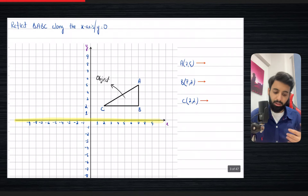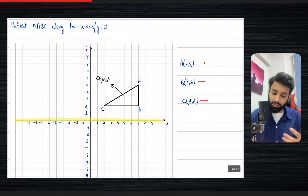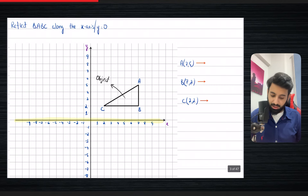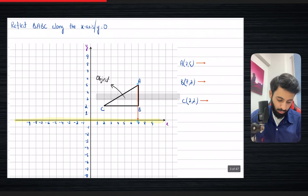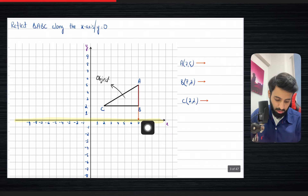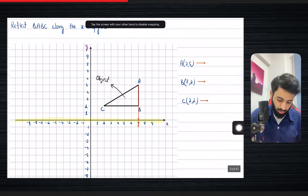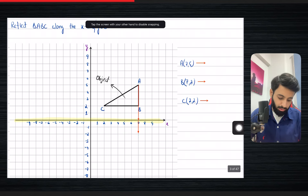Whenever you're reflecting an object, the idea is that the distance of the object from the line of reflection is the same as the distance of the image from the line of reflection. So let's look at point A and see how far it is. Counting the boxes, I can see it's five units above the line of reflection, so the image is also going to be five units, but in the opposite direction — five units below.